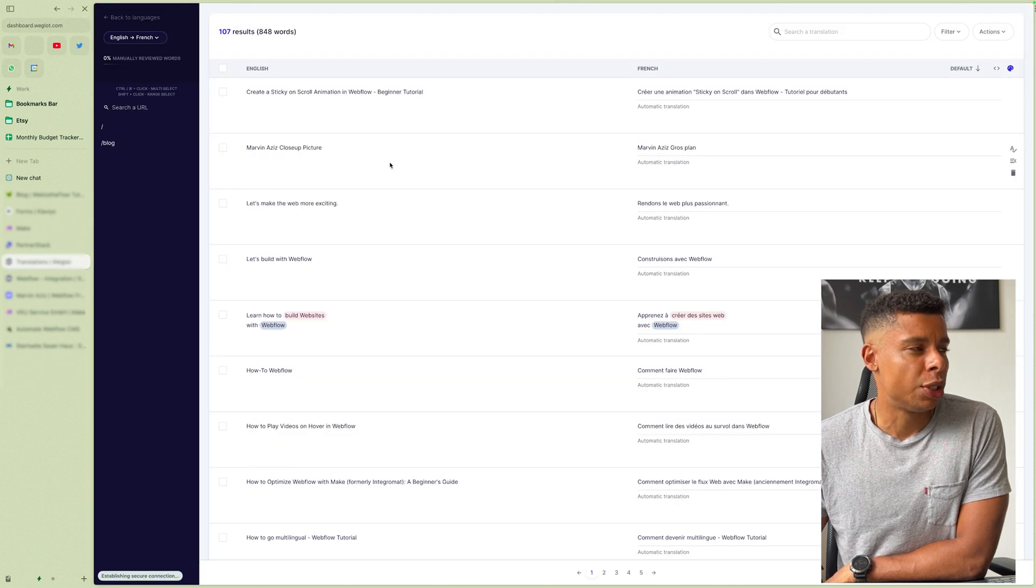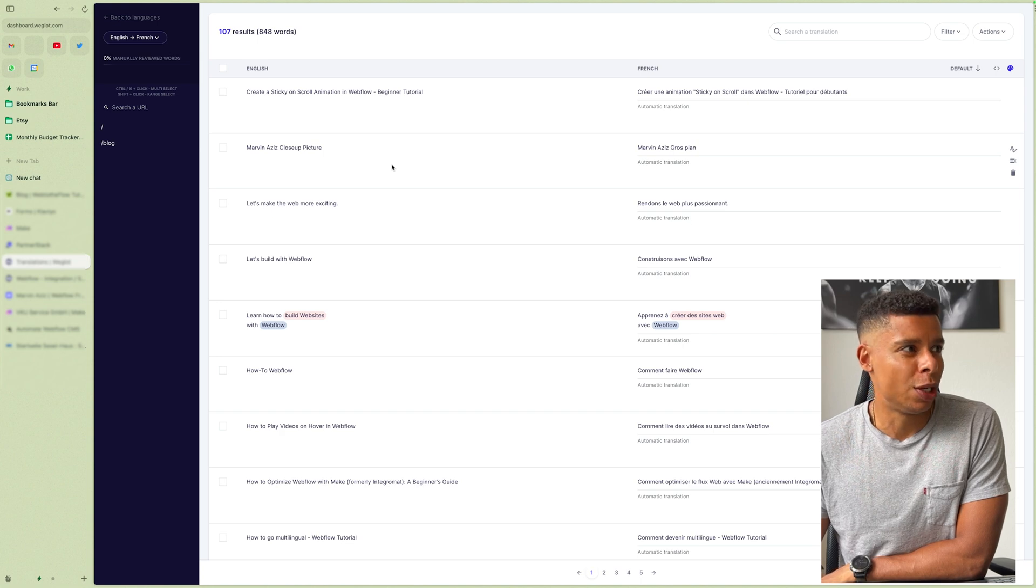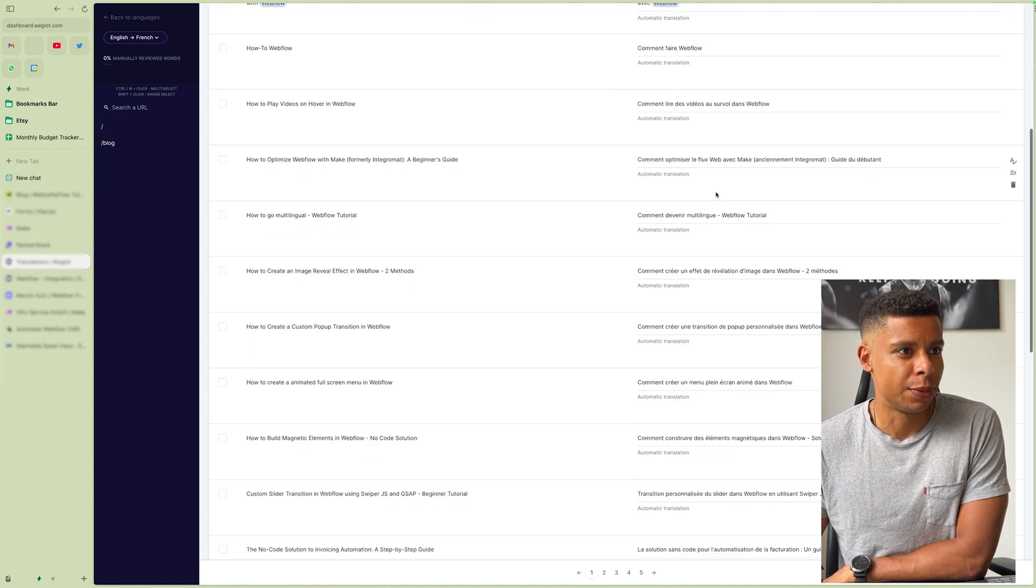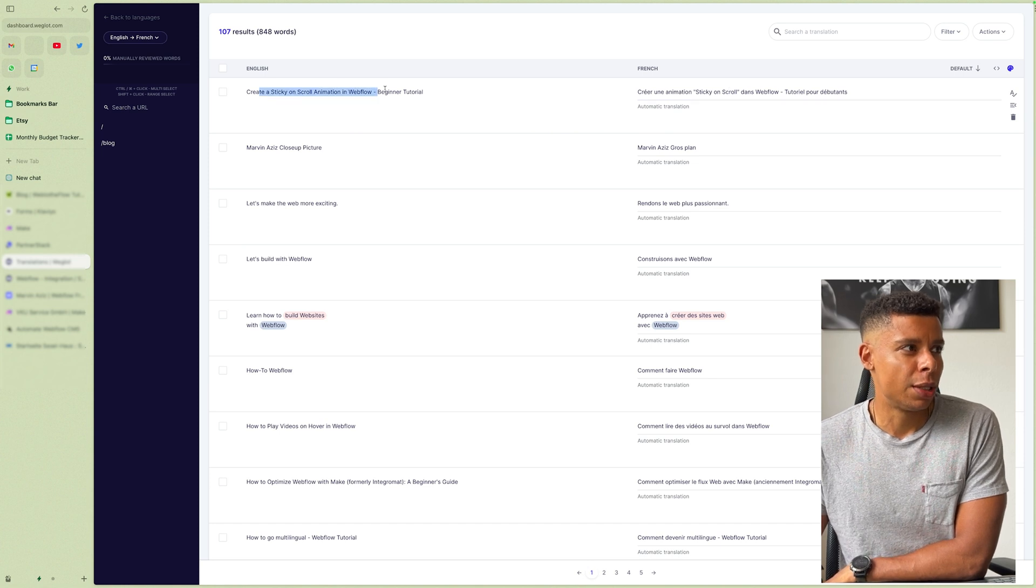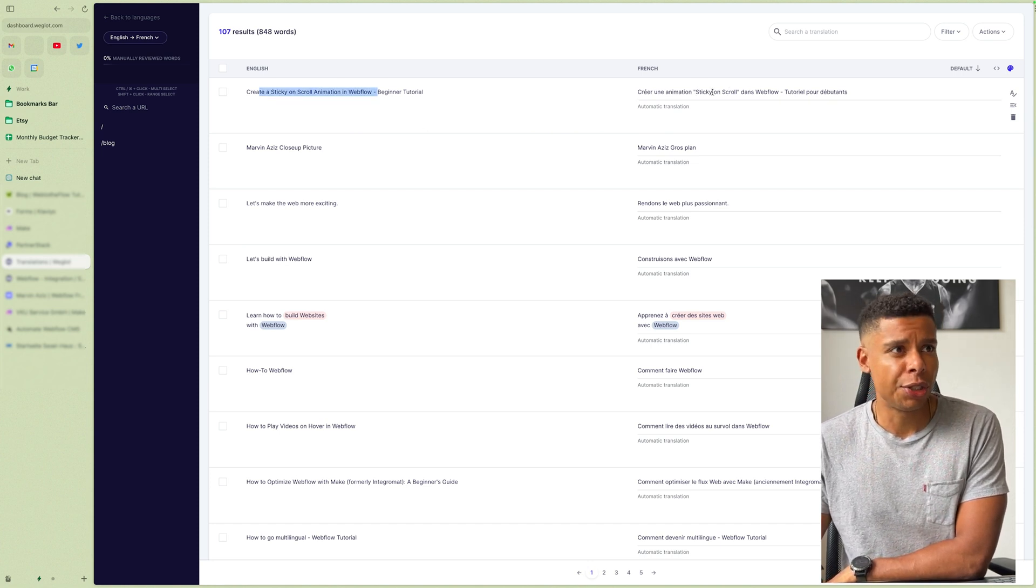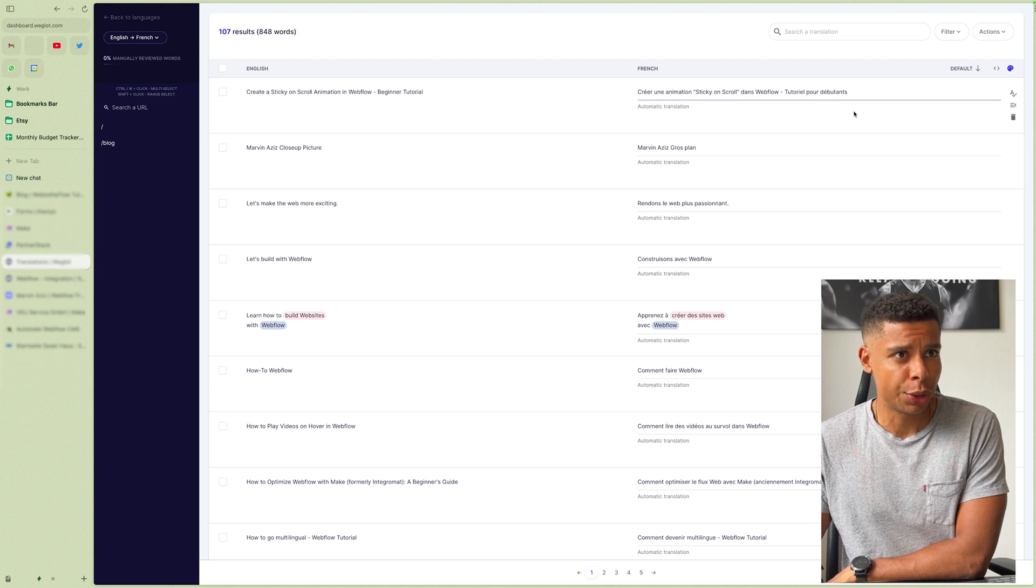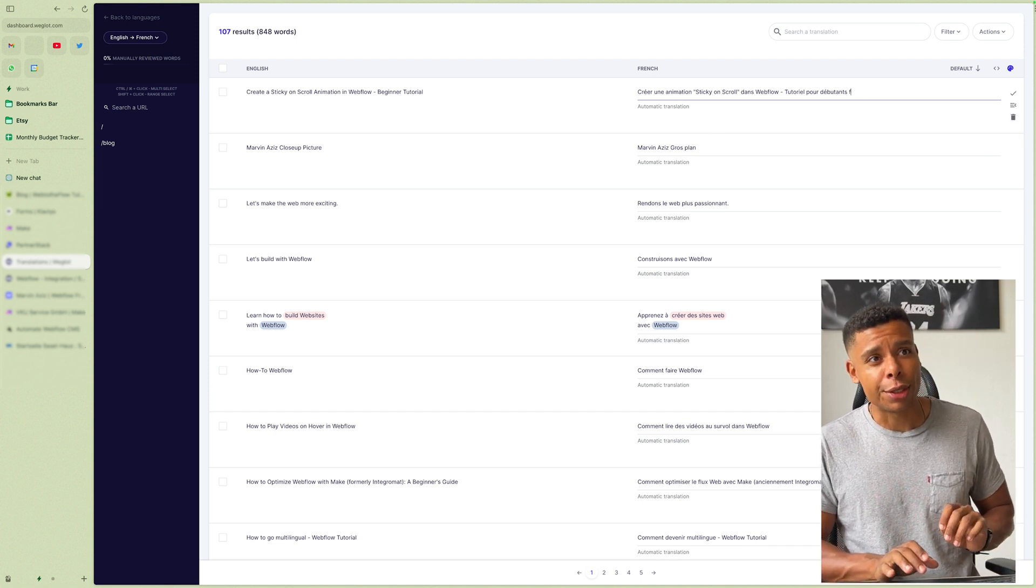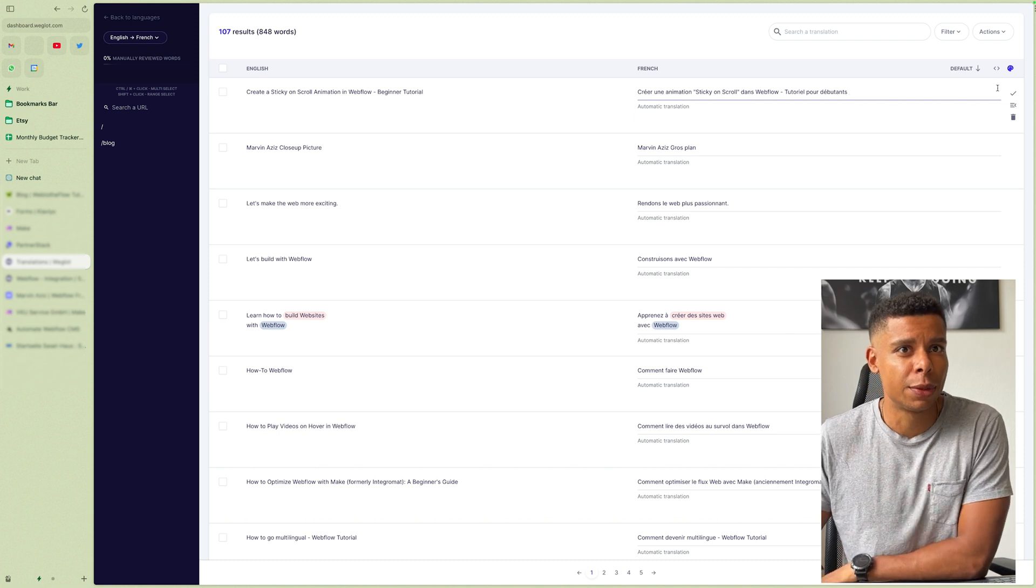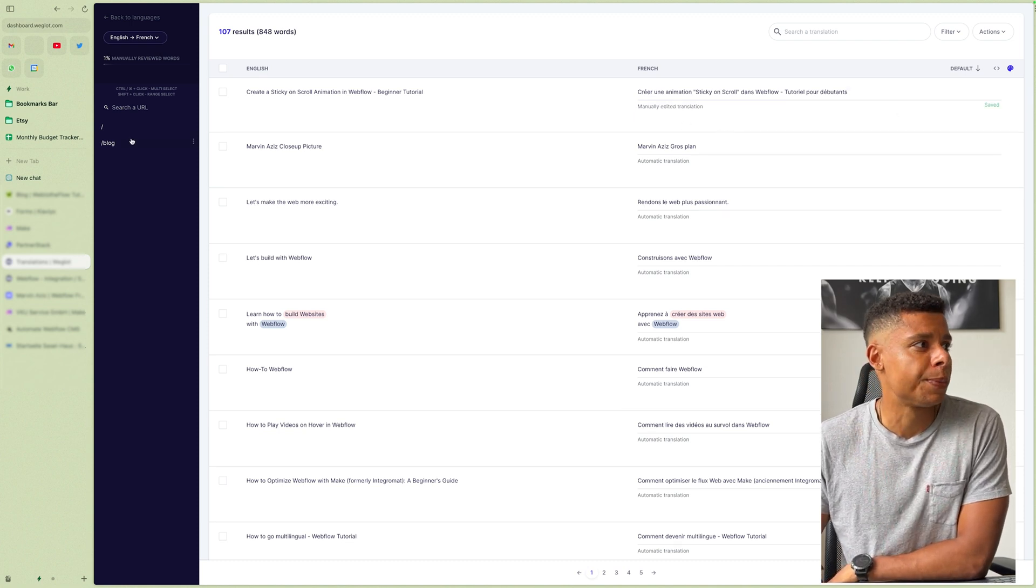And then you can actually click into the language and translate manually. Right. And on the left side, you always see the original language. On the right side, you see the translation. And if the translation is not good enough for you, you can simply change it. It's so simple. Right. Boom. Saved.